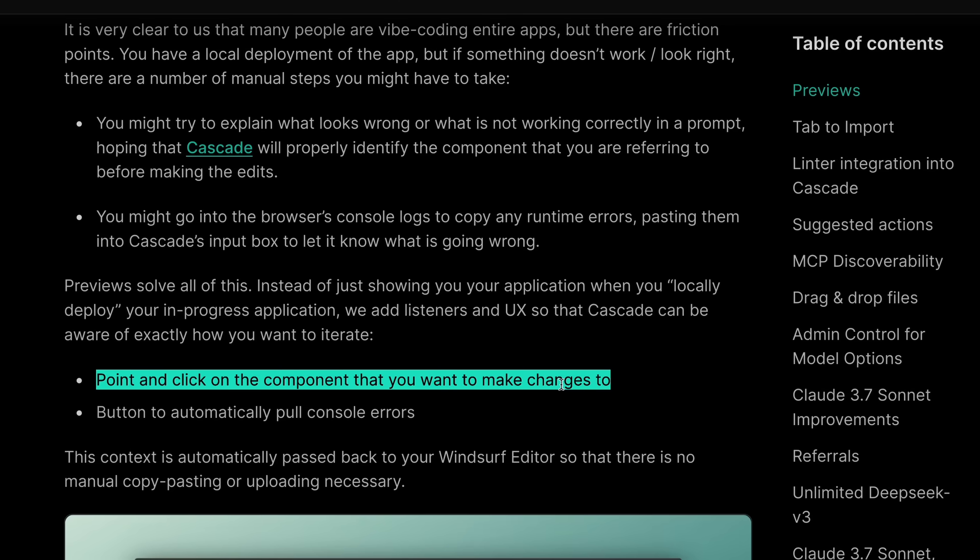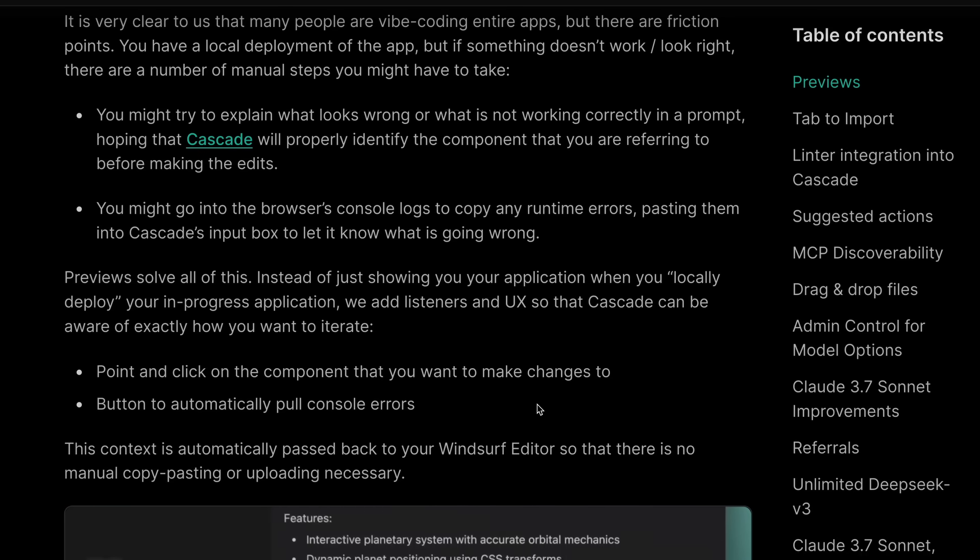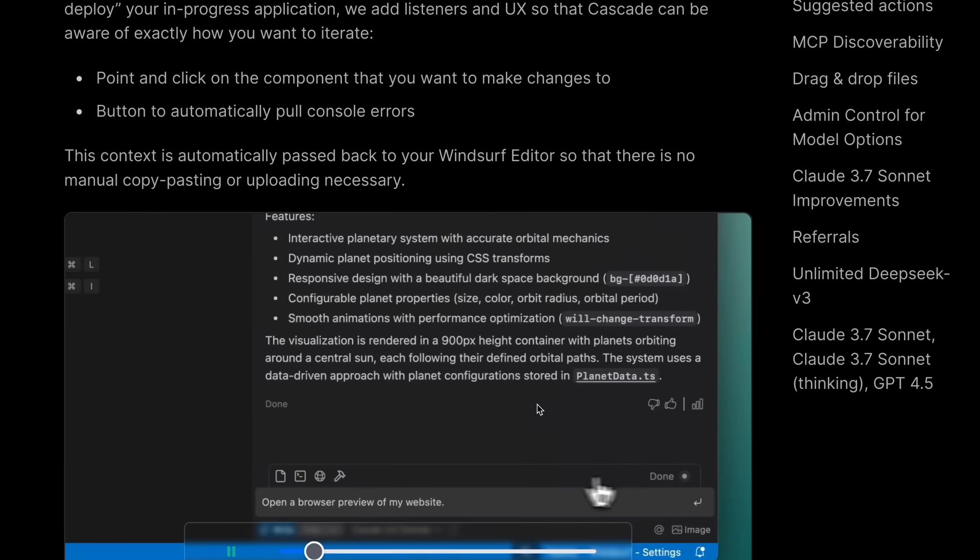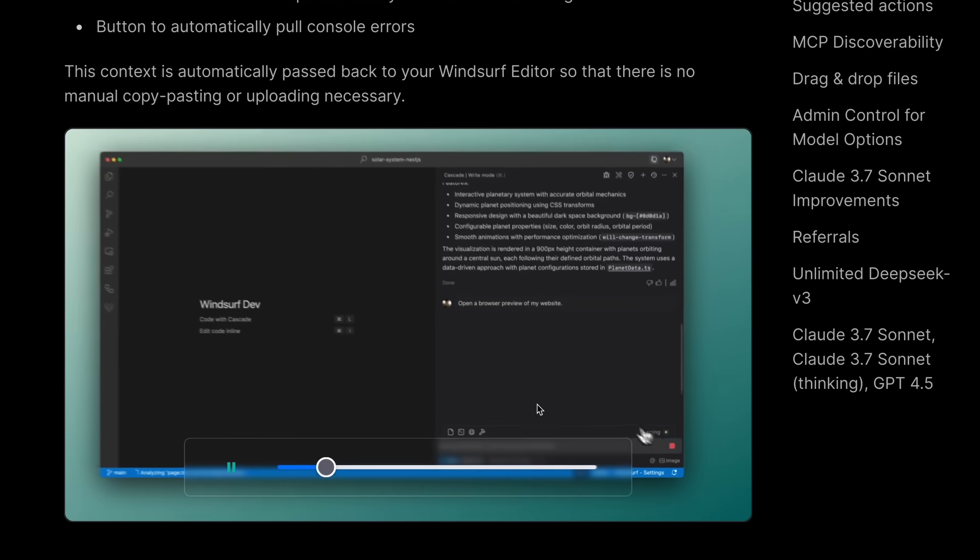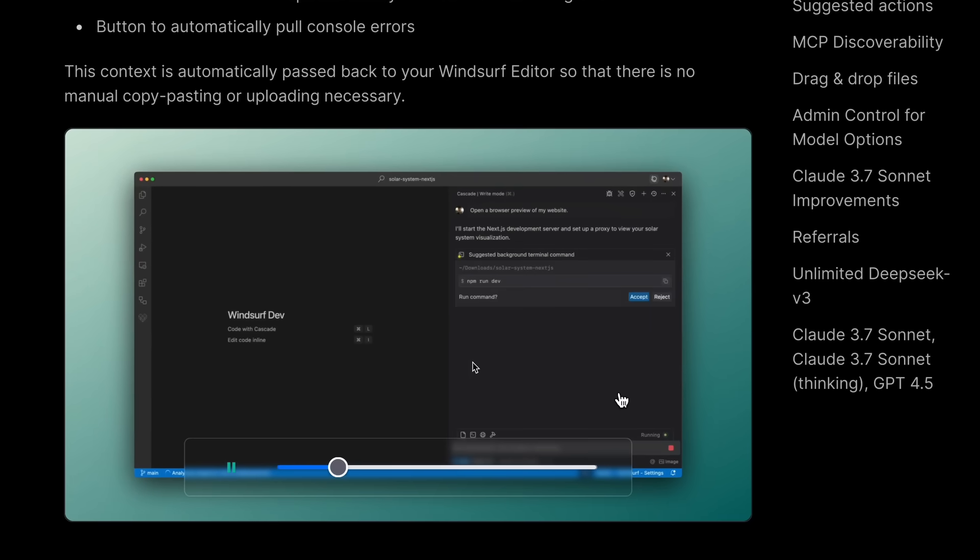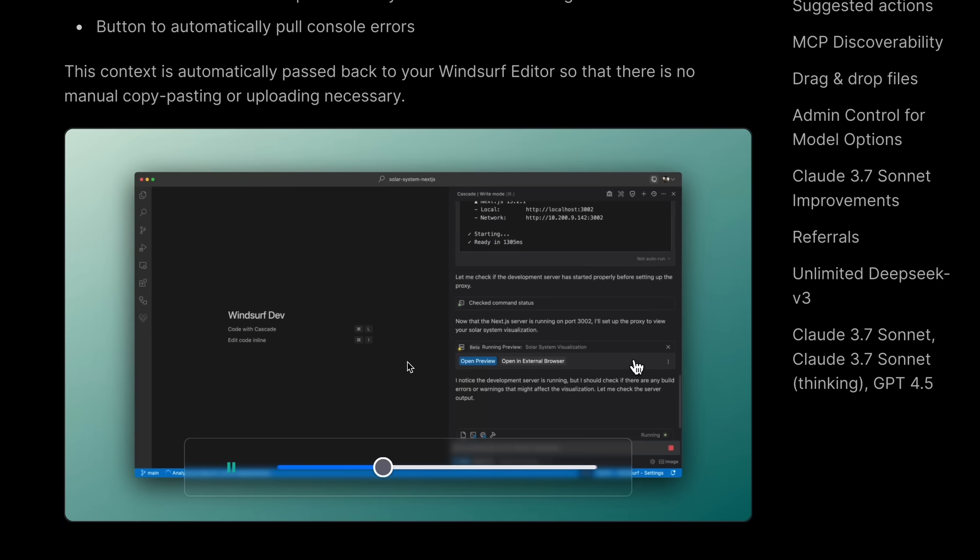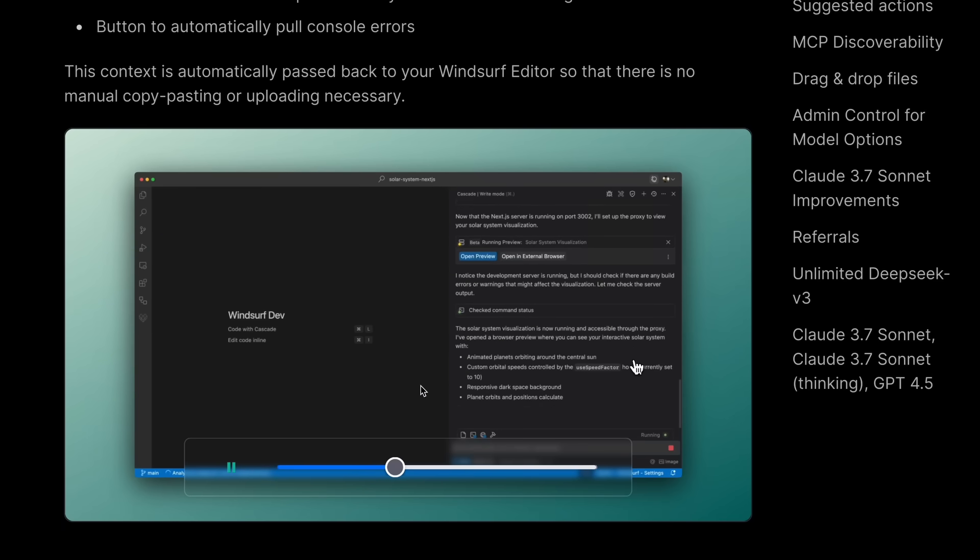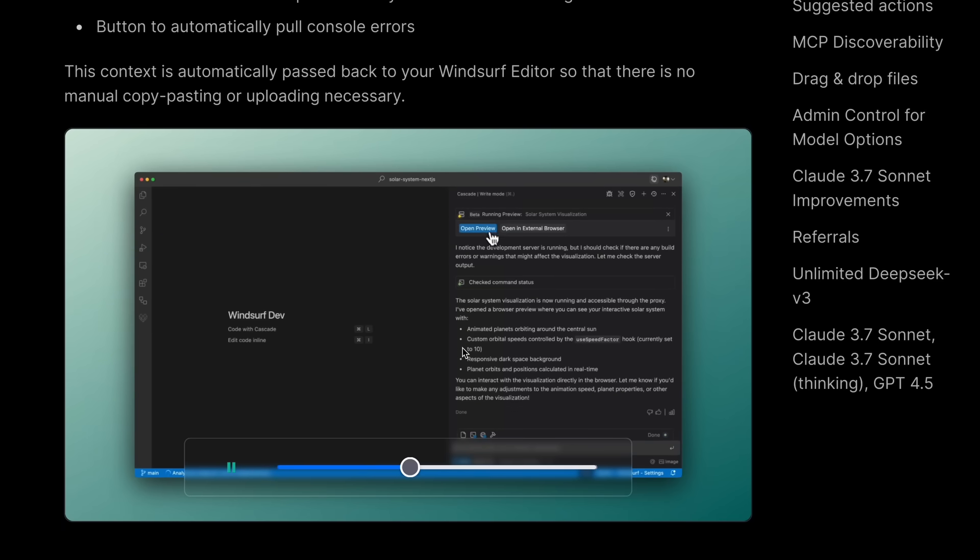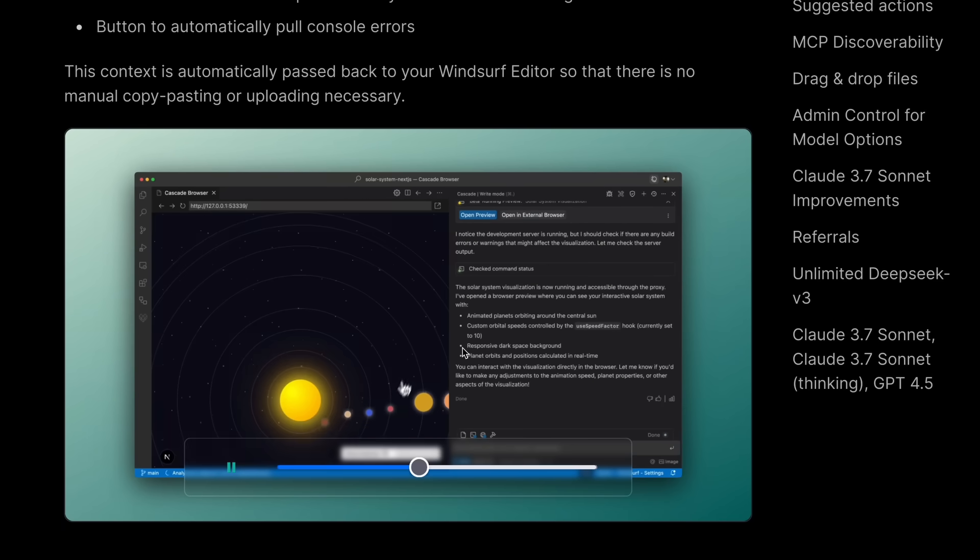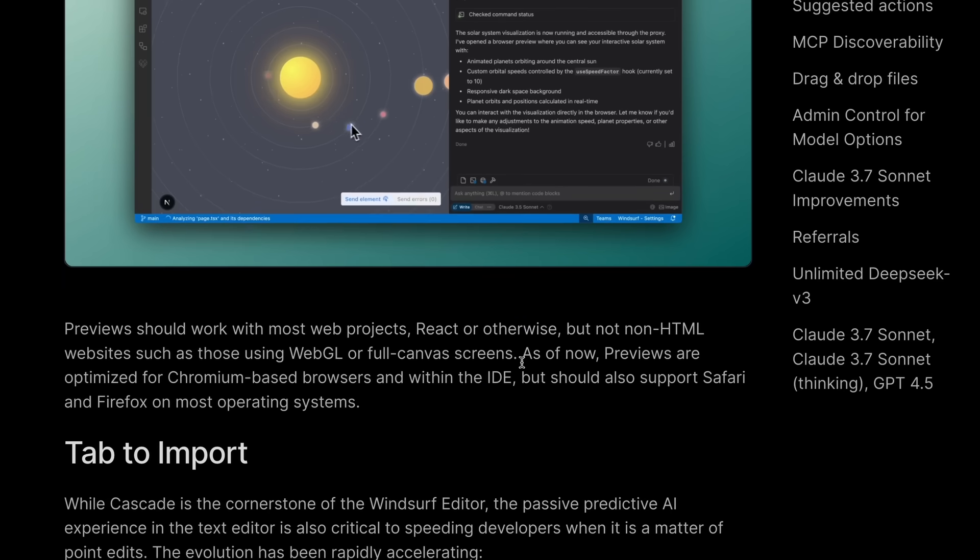I mean, this is basically what Bolt offers, right? You can just have Cascade open and Preview open and just vibe code, as people say nowadays. So this is kind of insane.